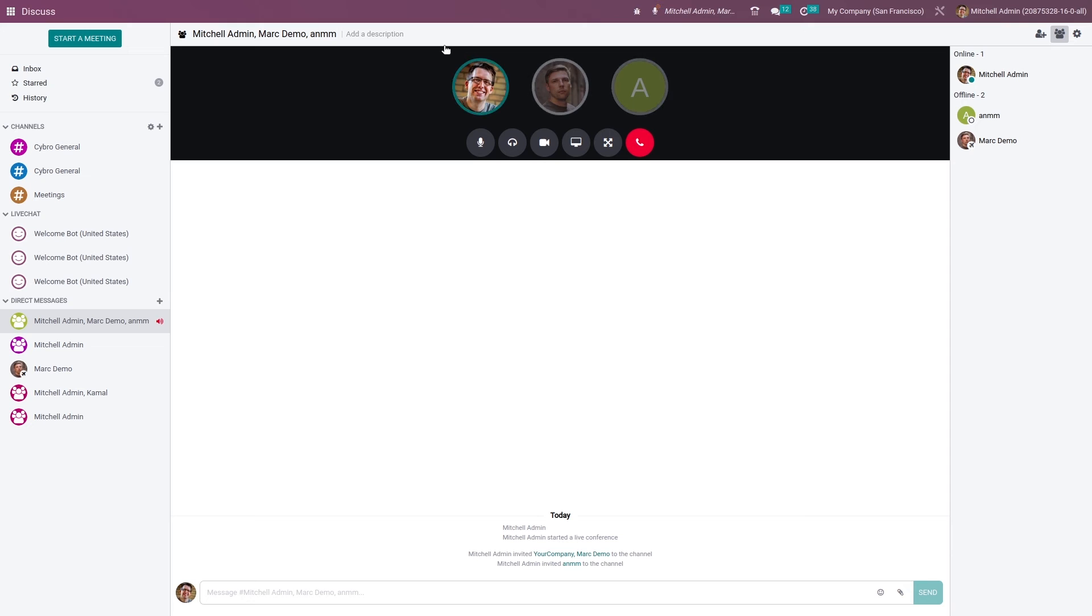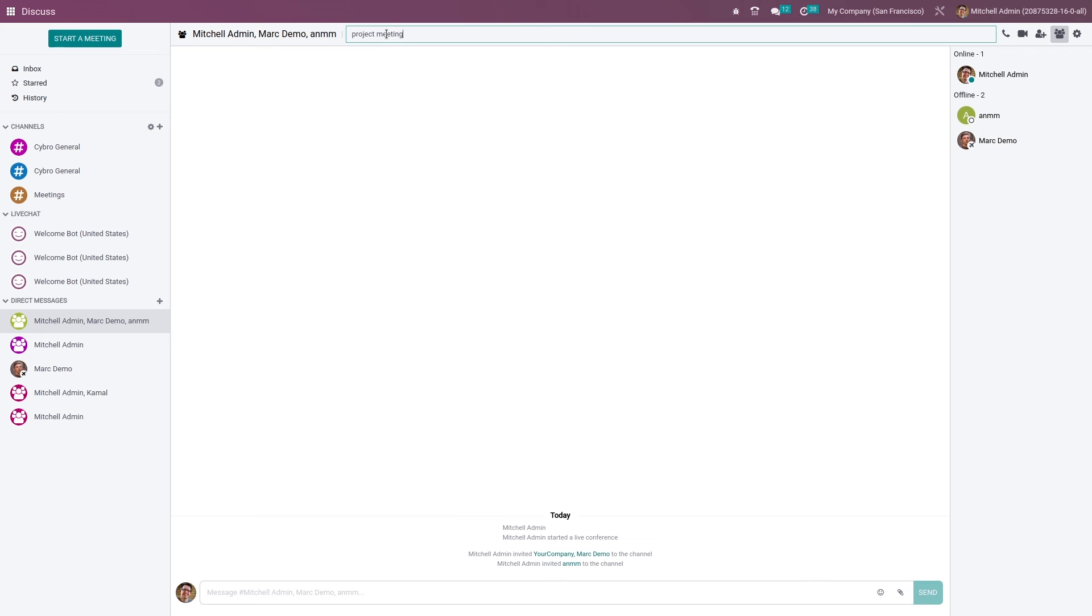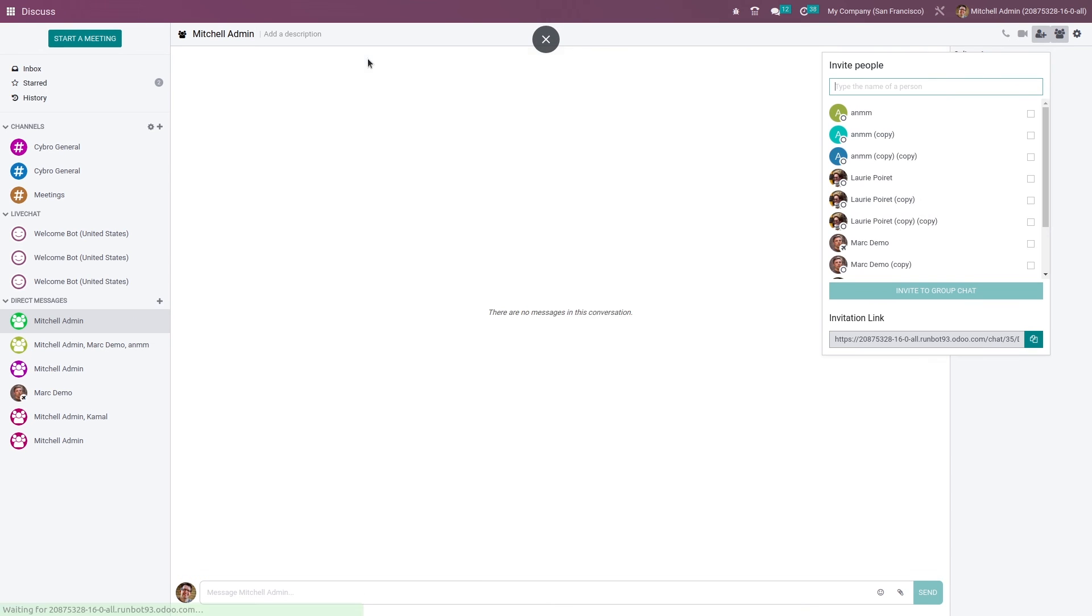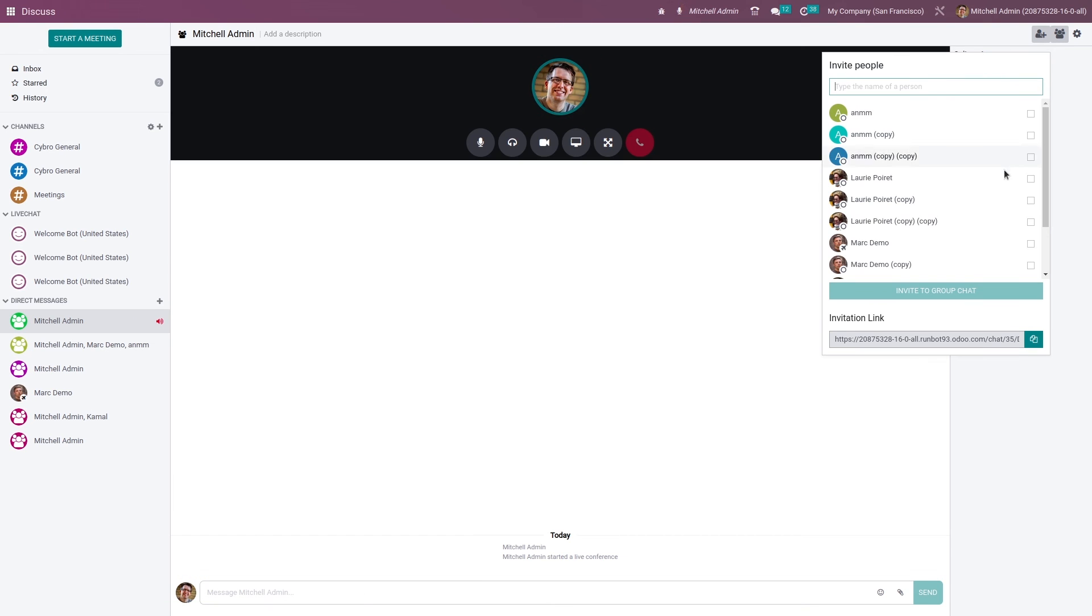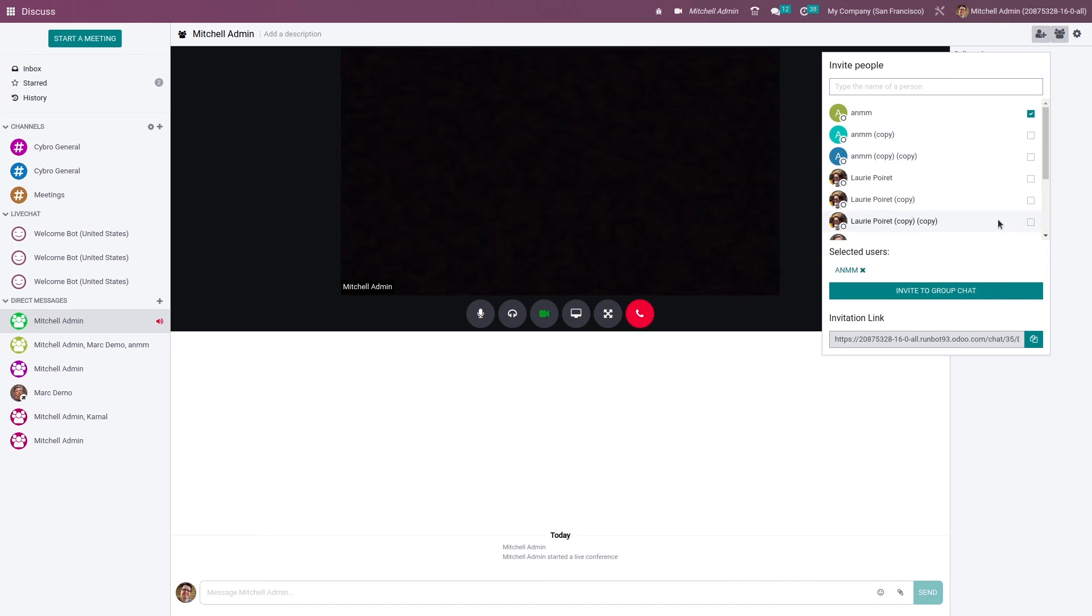You also have the option to add description to this meeting from here. If you want, you can just add a description, and after that you can start a meeting by adding your users.